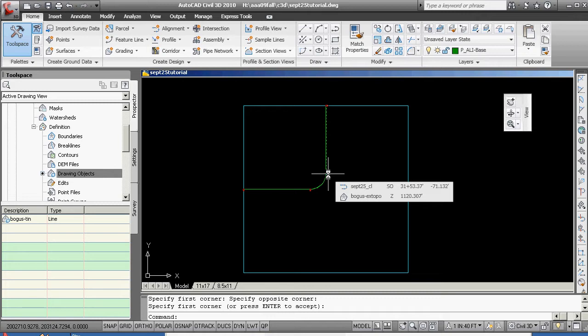You notice here the screen is coming up showing me where I am in relationship to the alignment, also what my elevation is in relationship to the surface. So we had surface, alignment, the next thing we're going to do is we're going to create a surface profile.